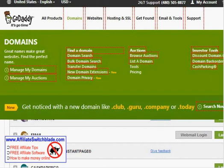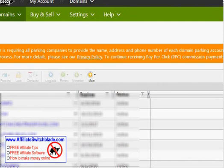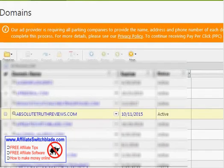Click on Domains and select Manage My Domains. From there, select the domain that you have hosted at GoDaddy.